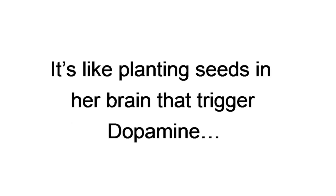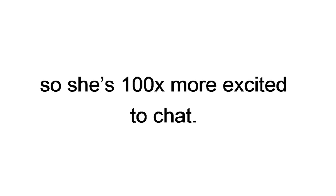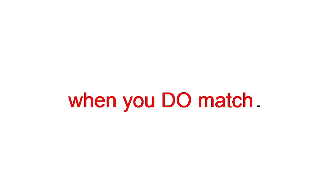Using Instagram with your dating app profiles adds substance and reality and helps women instantly feel comfortable with you and the idea of meeting you. It's like planting seeds in her brain that trigger dopamine, aka her chase mechanism, so she's a hundred times more excited to chat. When you give women a sneak peek into your life, before she even matches with you, you have a better chance to hook her in those first 60 seconds when you do match. From there, my chat scripts tell you exactly what to say.